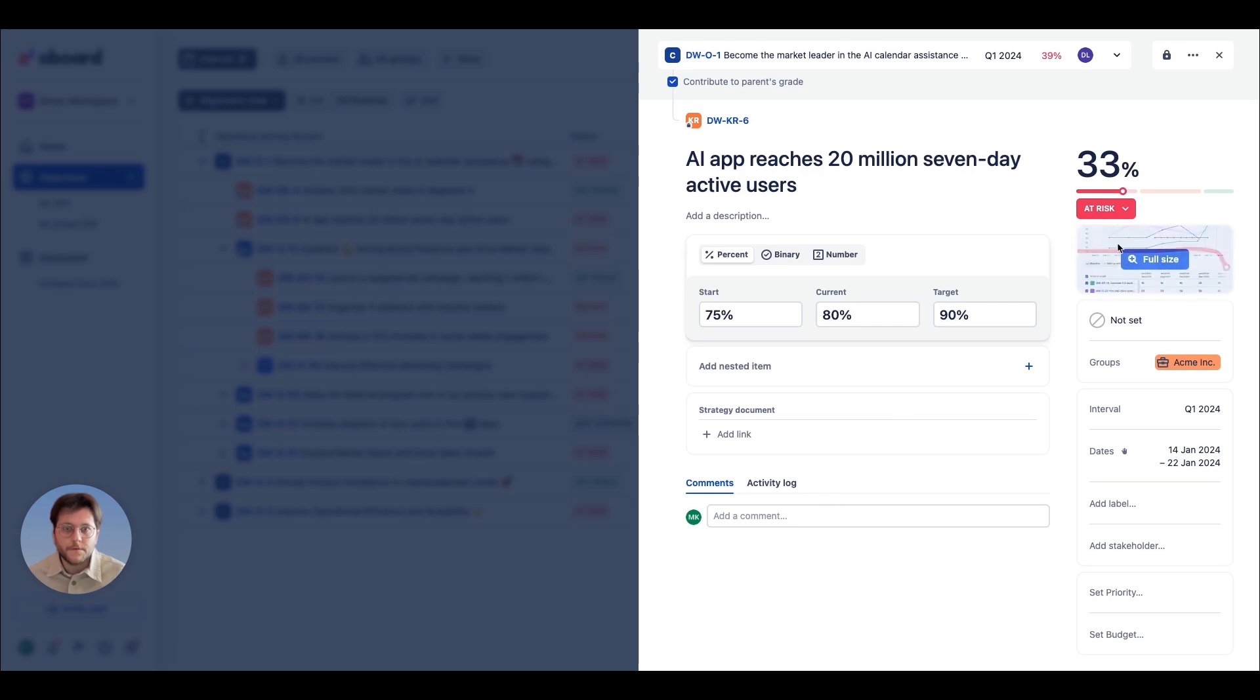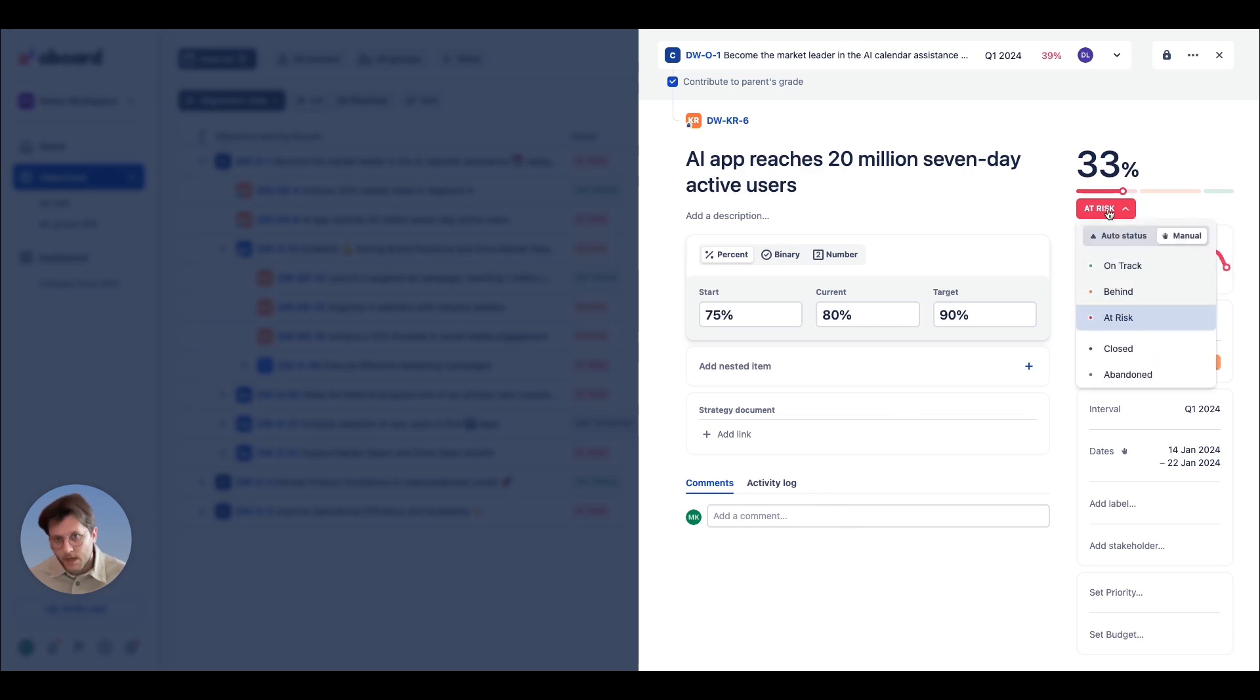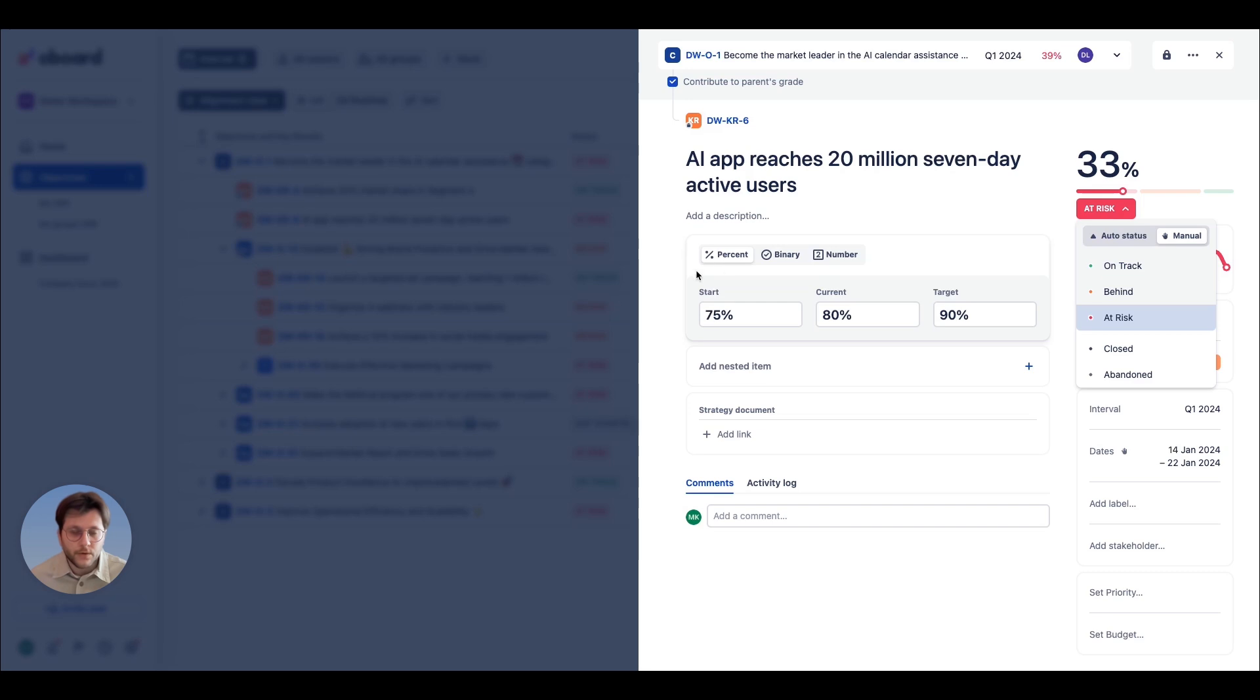We offer six statuses to help you track progress. A Tricks Behind on Track and Not Started, Abandoned, Closed. These statuses provide a quick snapshot of where your OKRs stand.